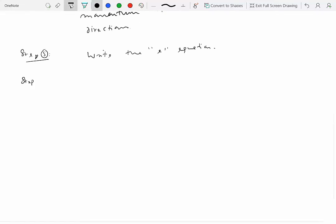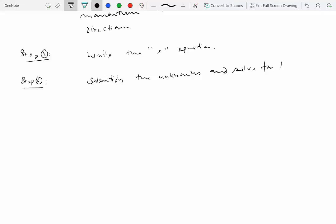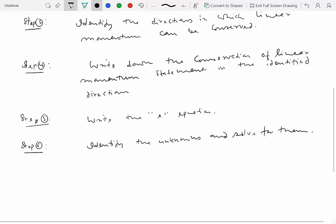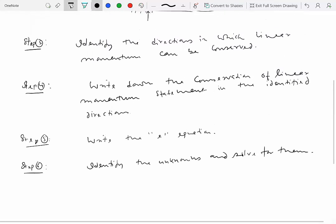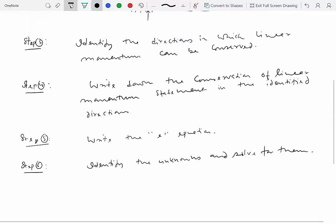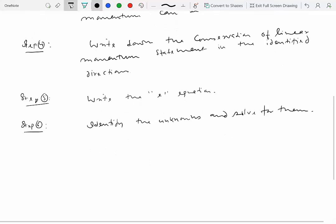Finally, we will identify the unknowns and solve for them using the equations that we obtain in step four and step five.